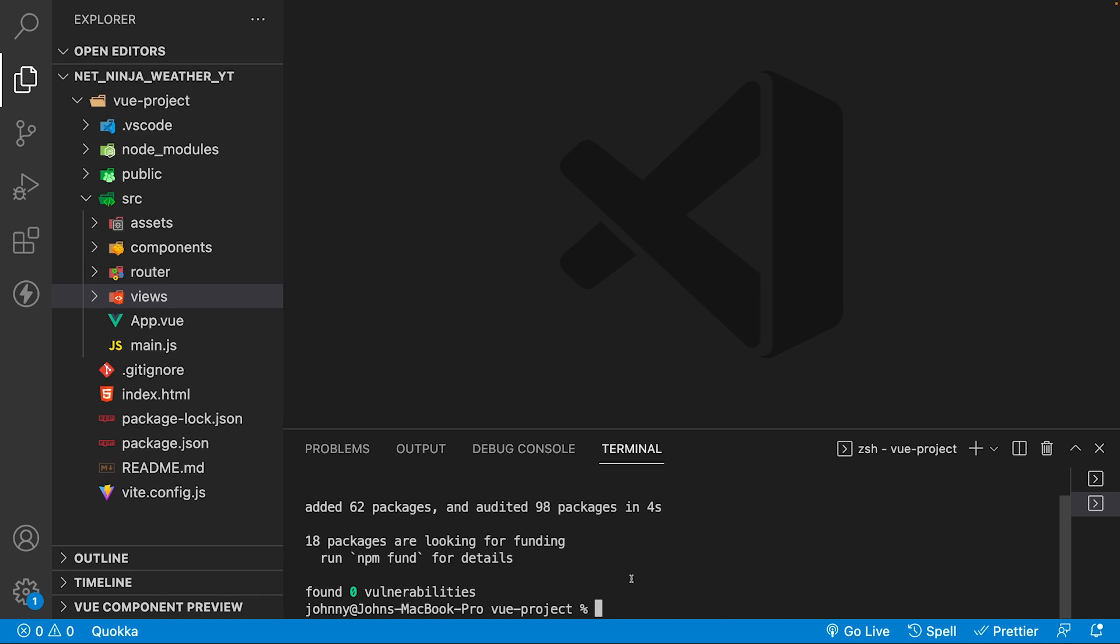Once that has completed, we then need to create our Tailwind configuration file. We can do this by running the command npx tailwind init, and then pass the p flag.